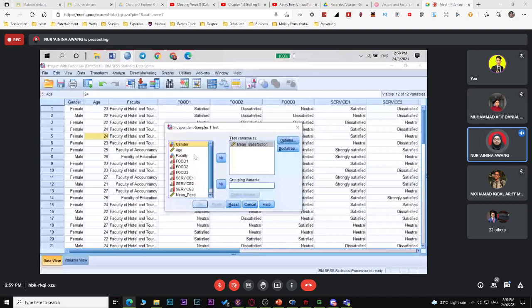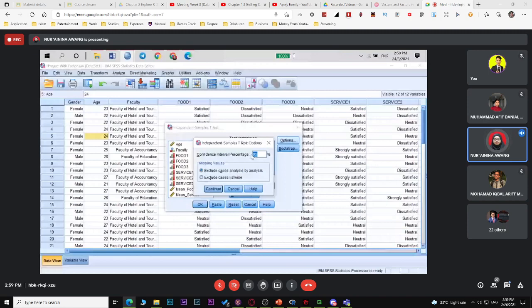Under Options, the default is 95% confidence interval. You can change alpha if needed, but usually keep the default. Click OK. The output shows group statistics: n, mean (x-bar), standard deviation, and standard error mean for both male and female for mean satisfaction.